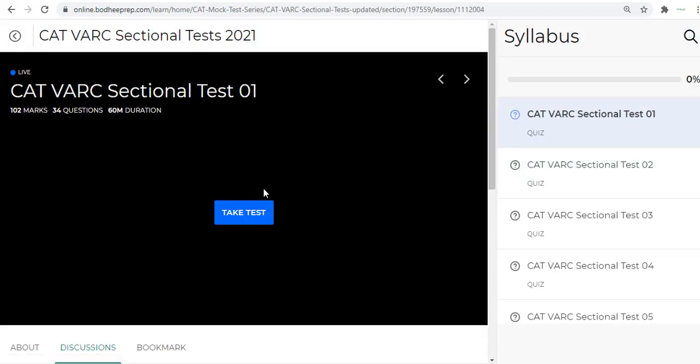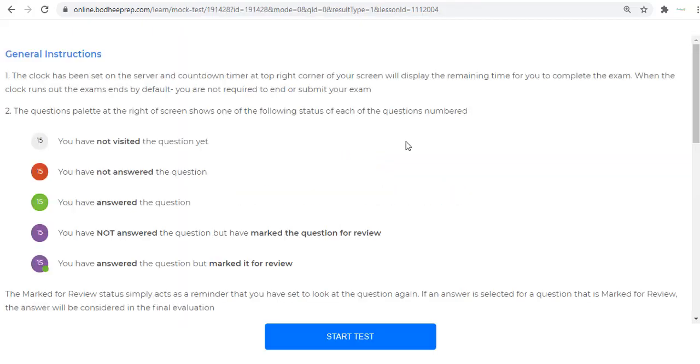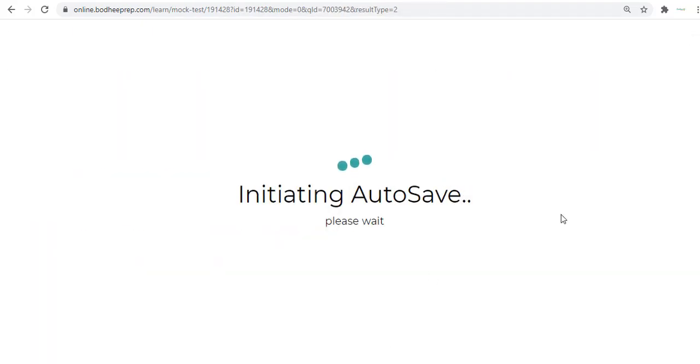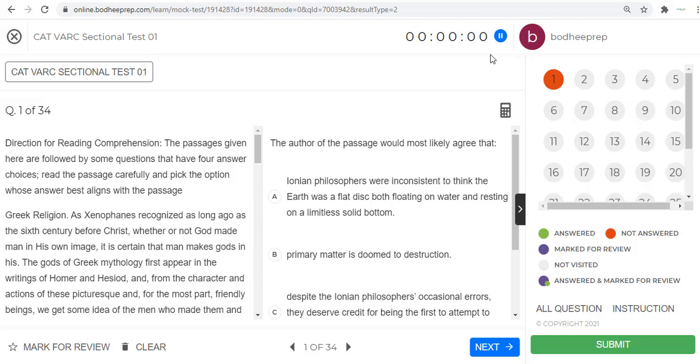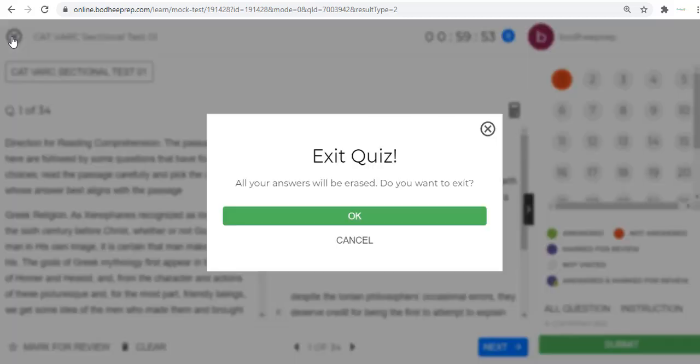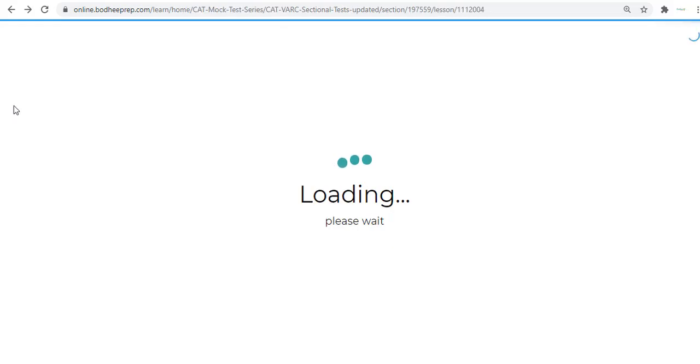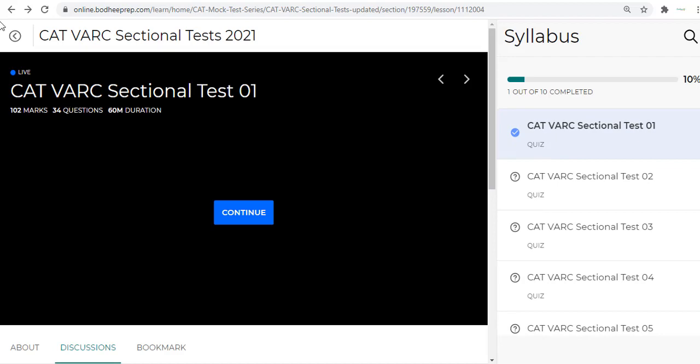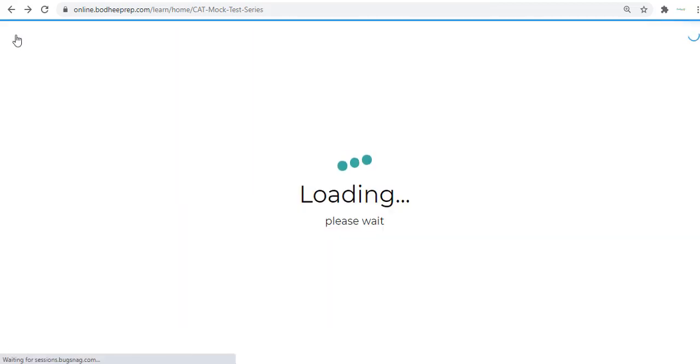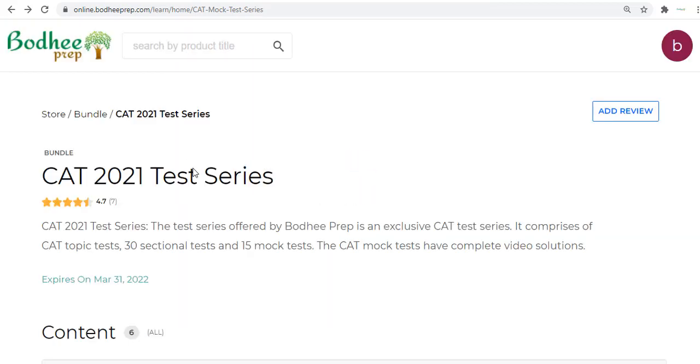Then you have VARC sectional tests. The sectional test looks very similar to your Quant sectional test. Here again, this is how the timer starts and you have the questions. Once you finish you can submit and you can watch or read the textual explanations.